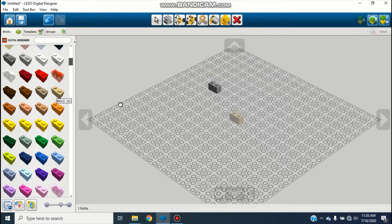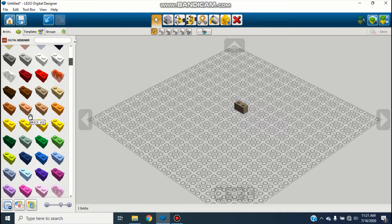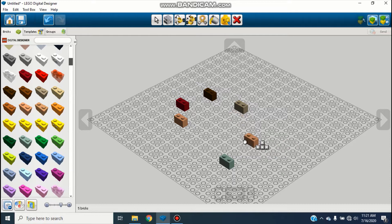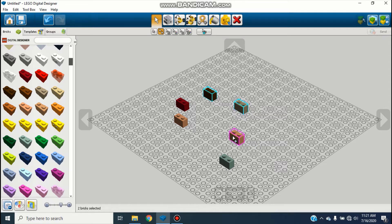From here you can click Delete, or you can select the Delete tool and just go around clicking to remove bricks. I'll grab a couple of bricks and then use the Delete tool to click and get rid of as many as needed. The selection tool is just to select things with, but there are a few other cool selection tools. I'll drag out a bunch of random bricks in different colors and then go down and click on the Multiple Selection tool, which lets you click on one piece and keep clicking to select a bunch of pieces.